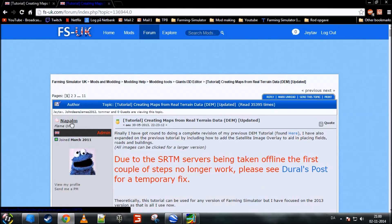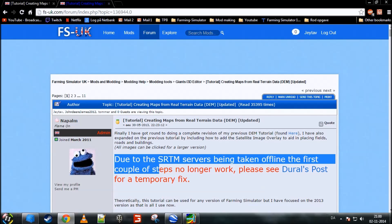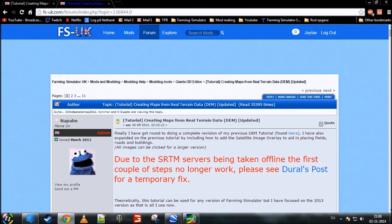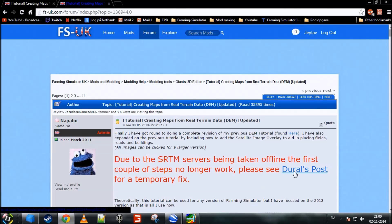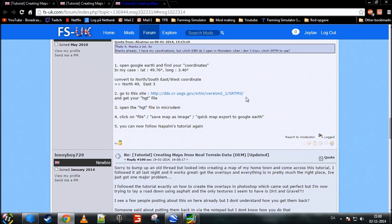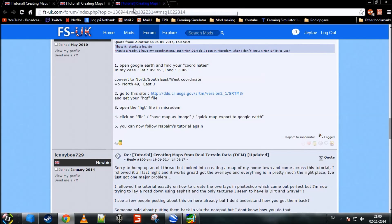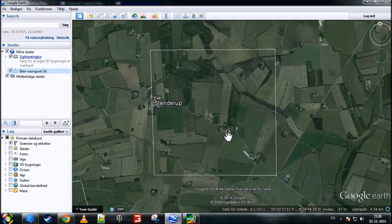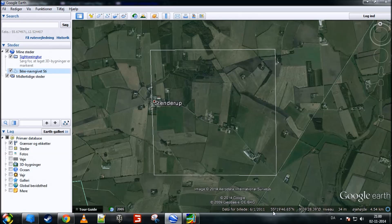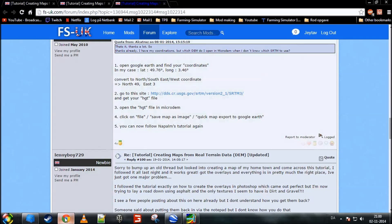It was created by Napalm. You want to go into here, and then at the top you'll see this big red text saying, due to the SRTM servers being taken offline, the first couple steps no longer work. Please see Dural's post for a temporary fix. You'll want to go there, so click on Dural's post. Now, first we want to find the area that you want to stay in on Google Earth. My area, you can see down at the bottom right, my area is 55 degrees north and 9 degrees east. So, I take a quick note of that.